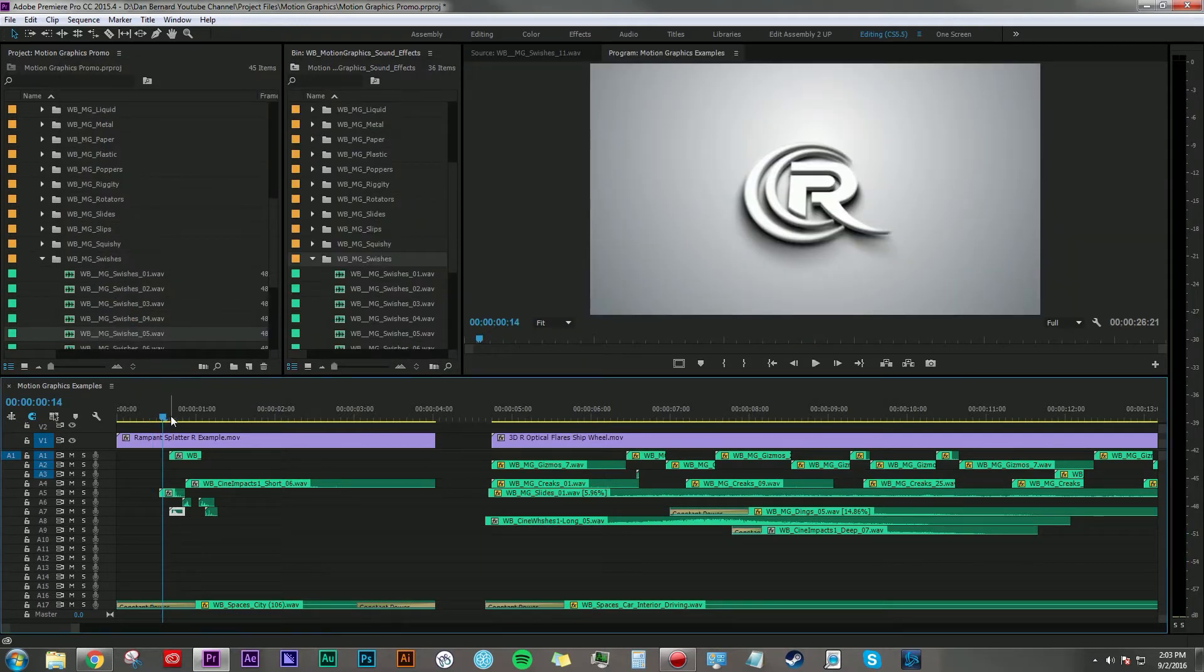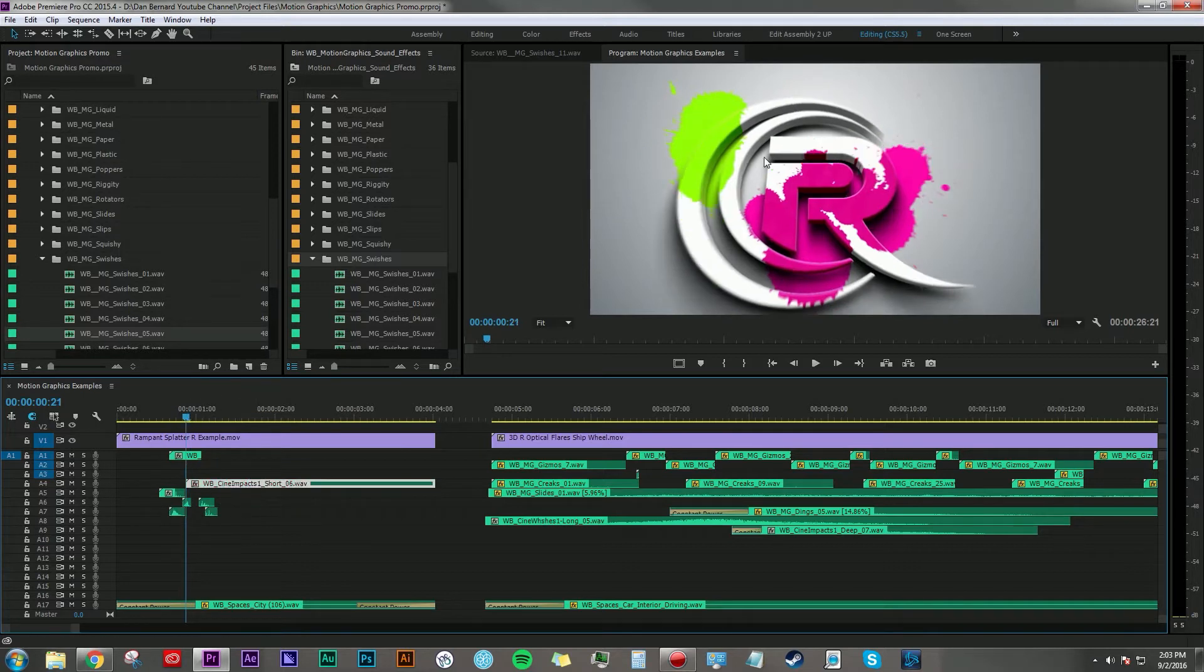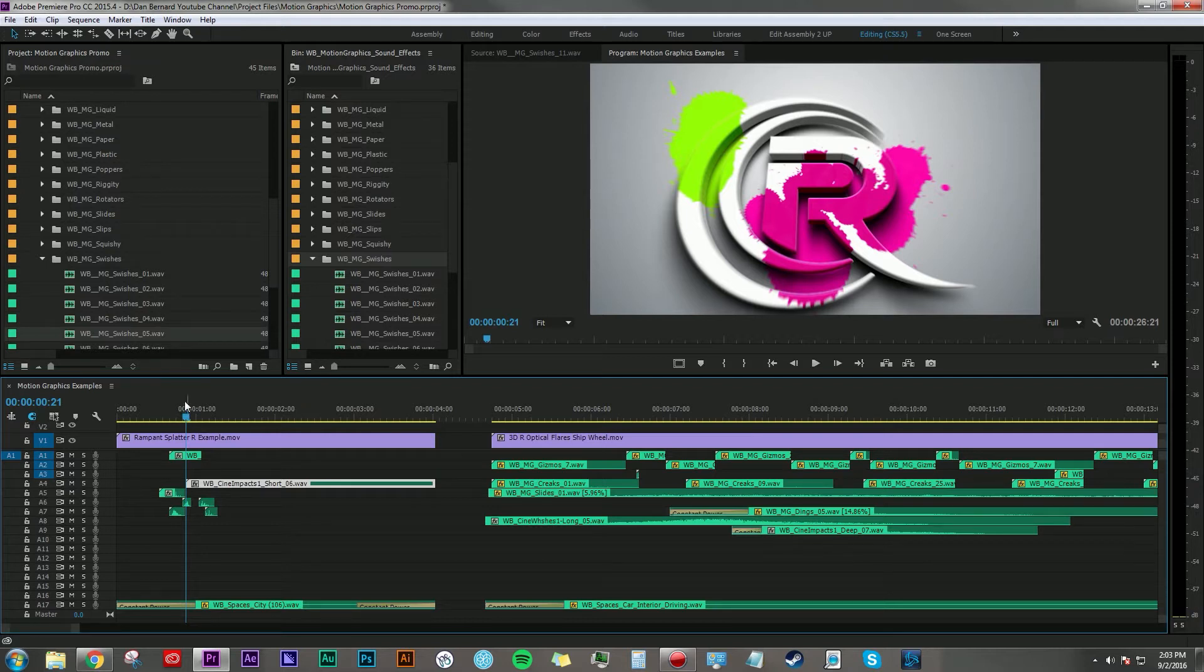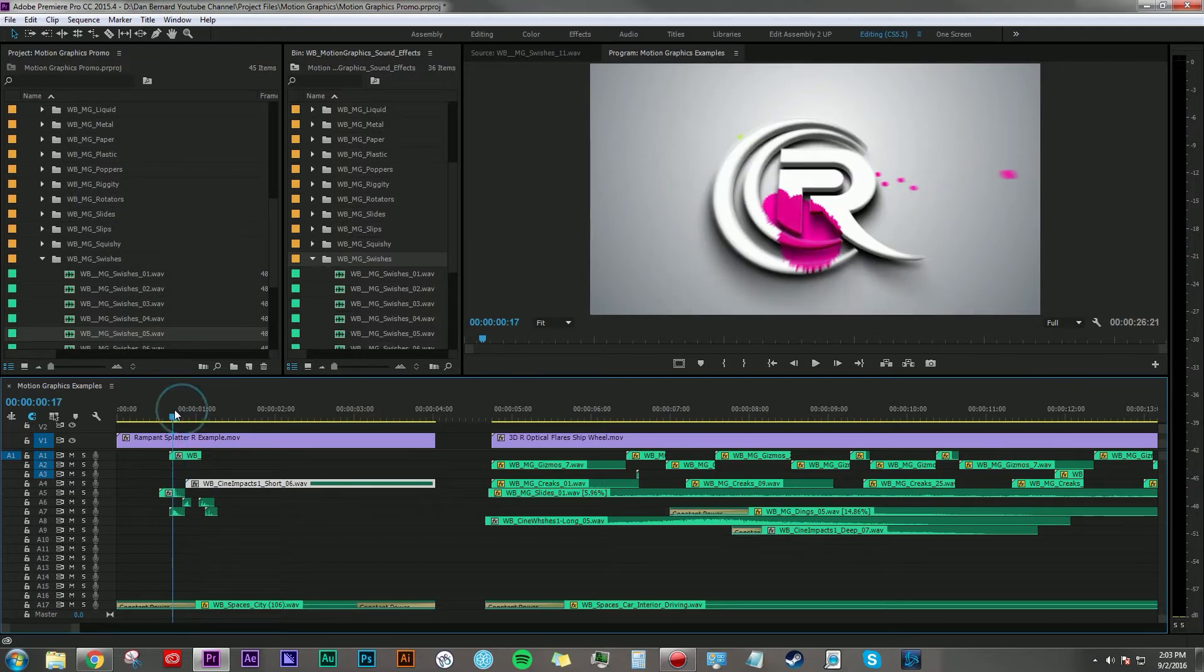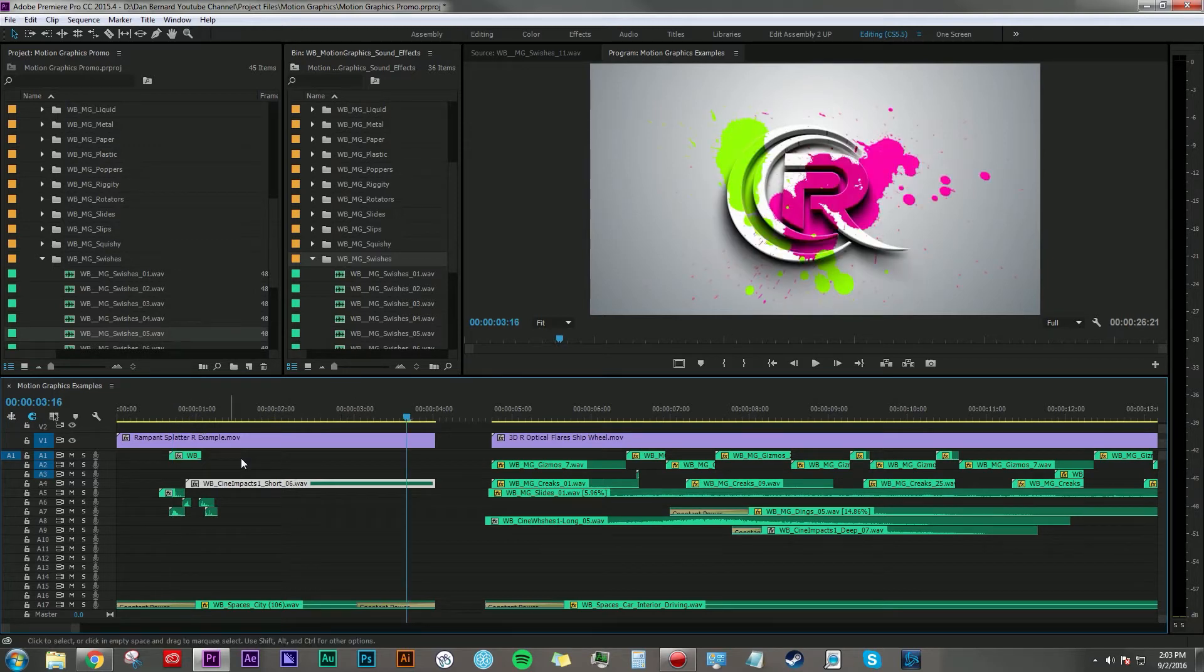These particular sounds, the swishes, are just really nice quick swish sounds, and I use this just to accent the camera zoom right here. And then I added an impact here where the big Rampant R hits the camera, and then of course some liquidy squishy sounds to make all that gooey paint just sound that much more awesome.